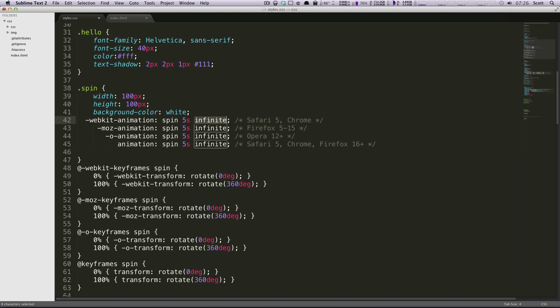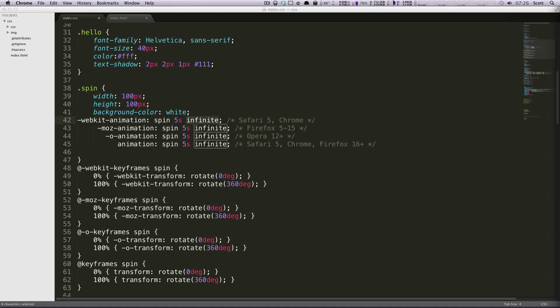Infinite, so it's either a number or it's infinite. So other things you can have for properties of your animation, you can also have a delay. If you put a number in front of here, it's going to be a delay. You can have a timing function, so you can do easing, just sort of like you did with transition.